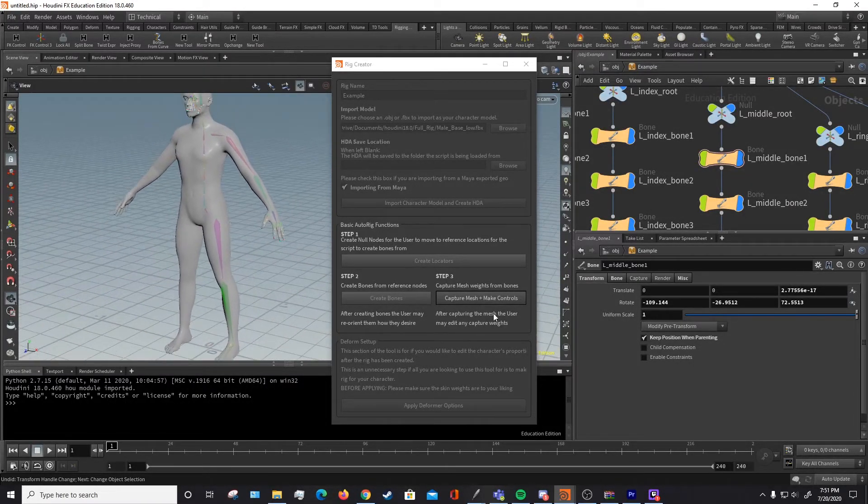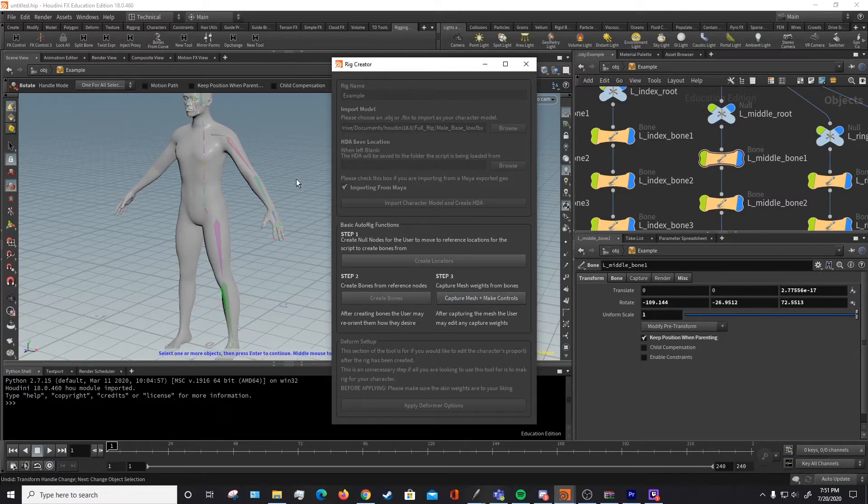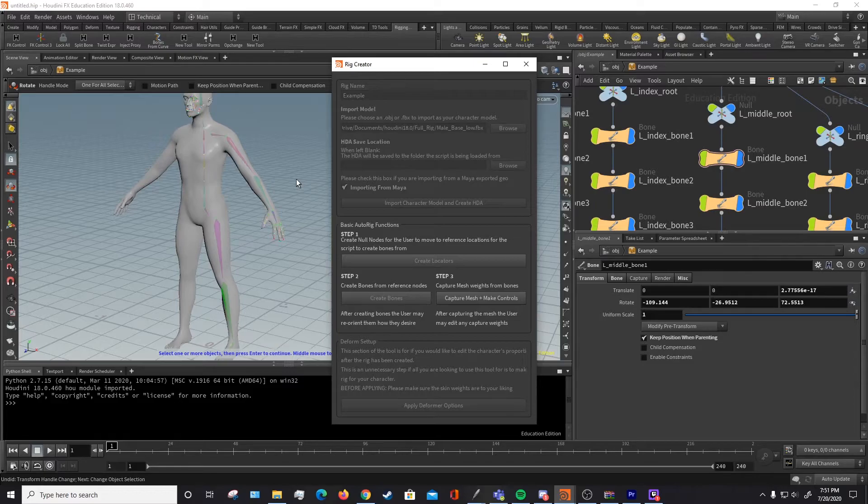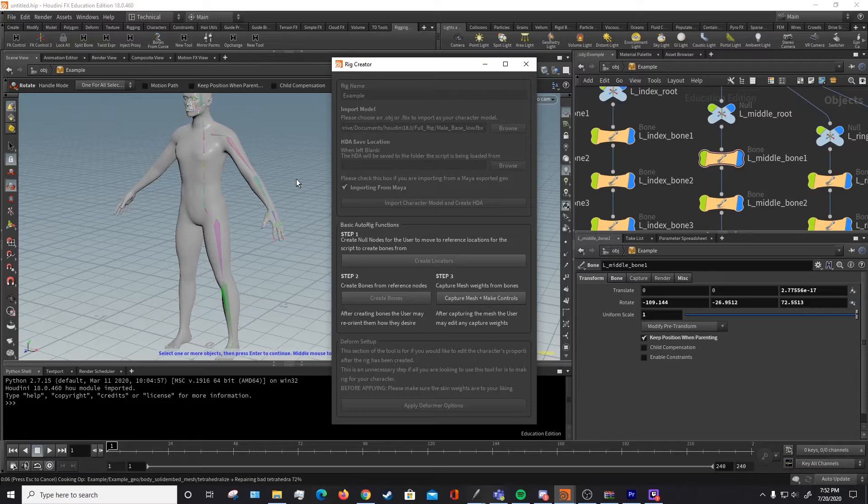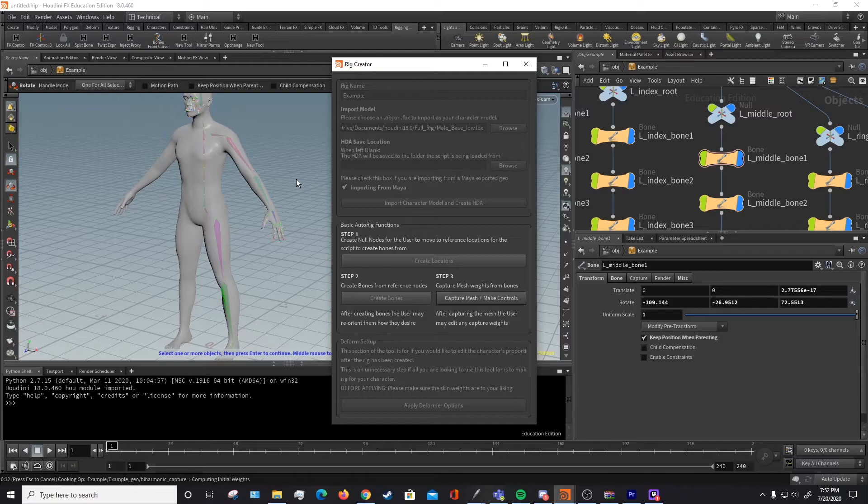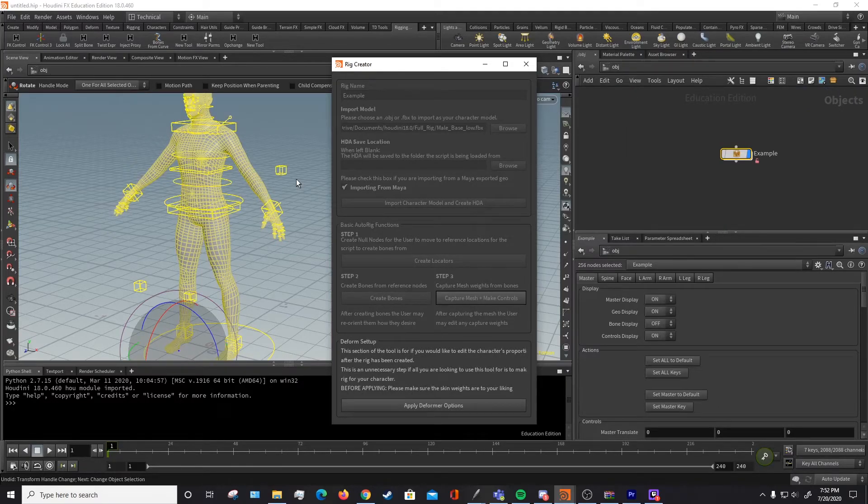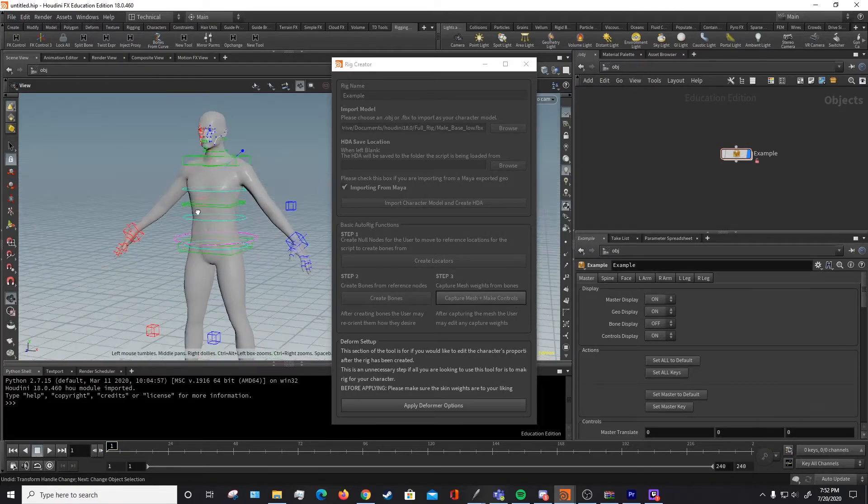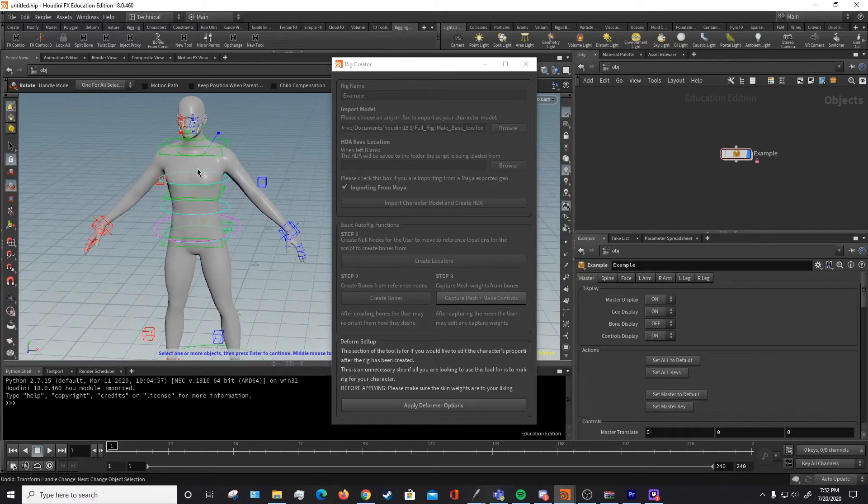Once you've re-parented everything and fixed the orientation of everything, then you want to hit this last button, this Capture Mesh and Make Controls. Now what this will do is it will create the rest of the rig. It will create controls for all the bones. It will constrain all those bones. It will mirror those controls and the bones. And it will make a UI for the HDA itself, where promoted parameters will be for those controls. It will also make any kinematics for like the arms or the feet. And it will set up basically just the rest of the regular rig, as we can see here. It's completed everything.